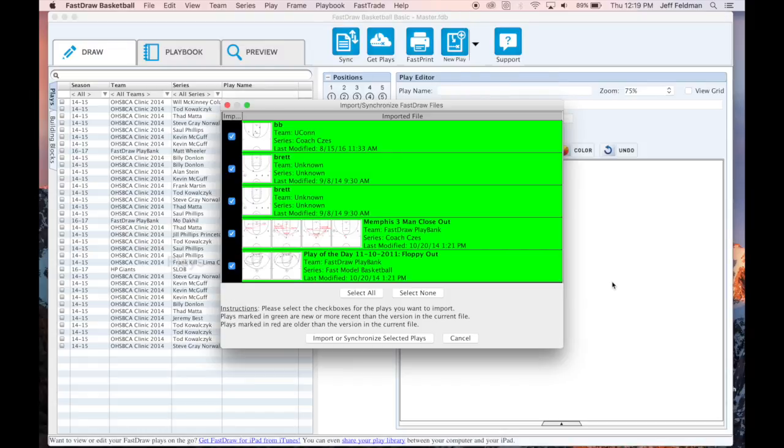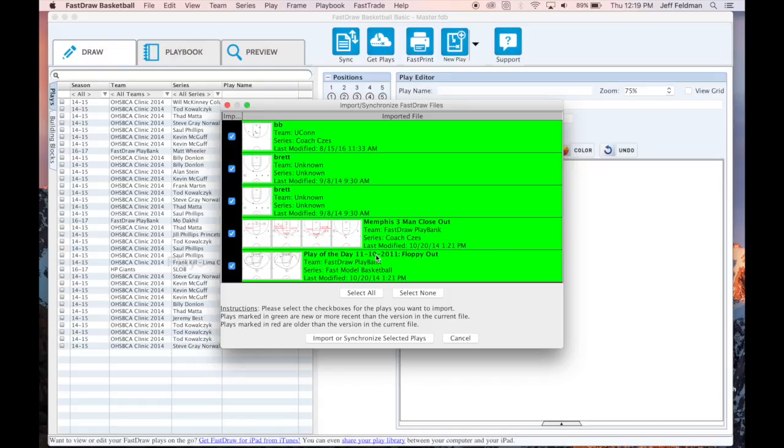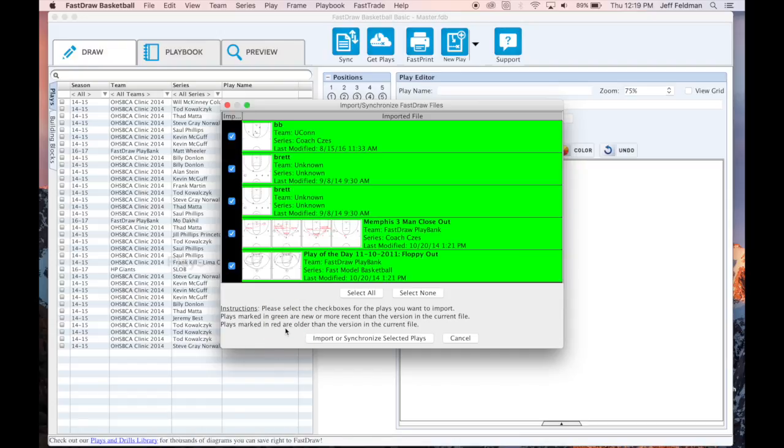FastDraw will then analyze the current set of plays you have open in FastDraw against the set of plays in the selected backup file. Any plays that are not in your current file but are in the backup file will be highlighted in green as seen here. You could also see plays marked in red, which means that you have a newer version of the play on your current file and we'd recommend not importing those from your backup.